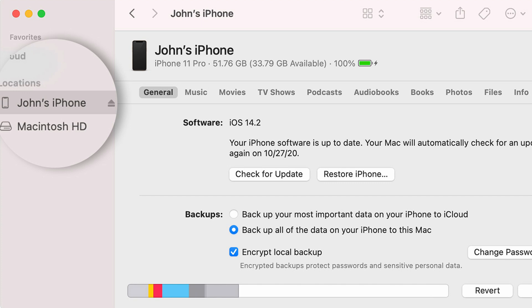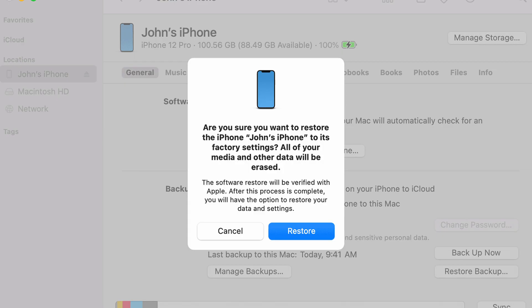You can also perform a factory reset via the iTunes application on your computer or Mac. This step is even more invasive as it will reinstall the iOS operating system, which is a good option when you're completely out of options. Using the USB lightning cable, connect your iPhone to your computer. Run iTunes on your computer to which your device is connected. Select your iPhone and click on Restore in the summary panel. All the data will be erased and the latest iOS version will be installed on your device.